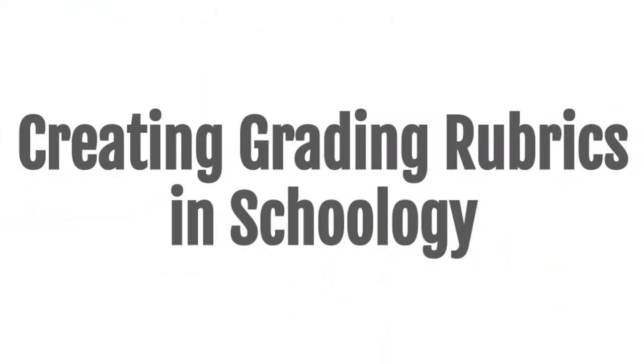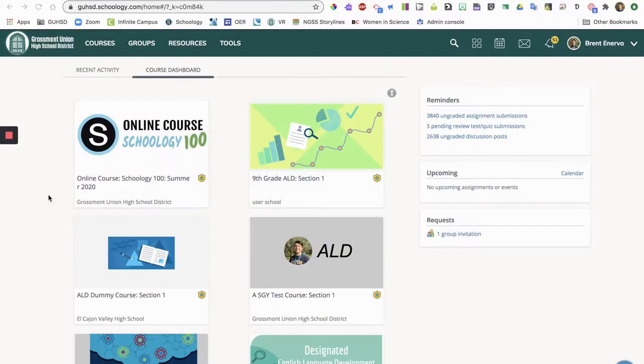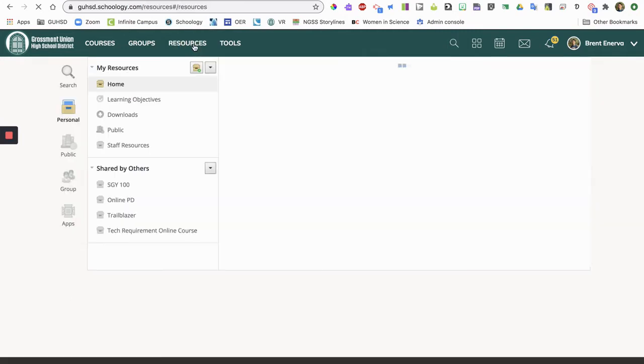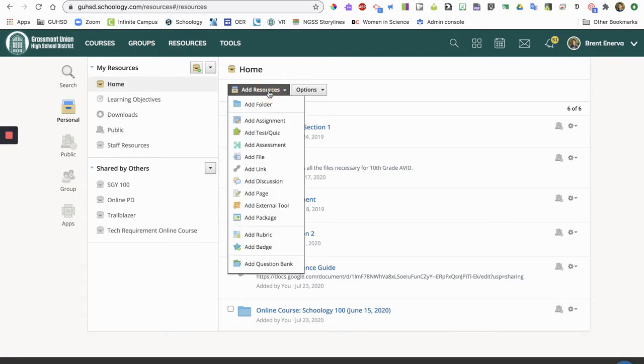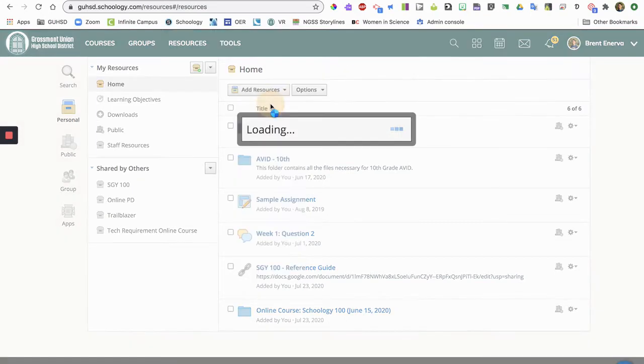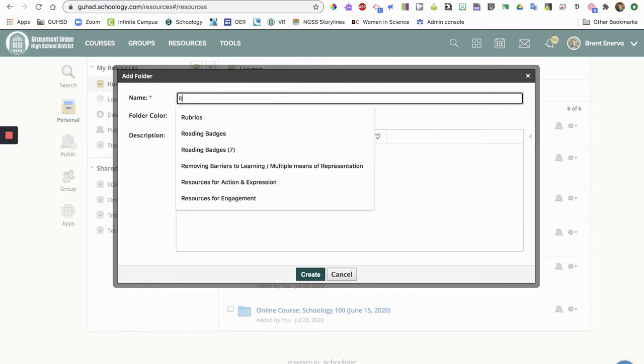Creating Grading Rubrics in Schoology. The best place to start building rubrics is in resources. In order to make sure all of your files stay organized, click add resources, click add folder. Let's make one for rubrics.